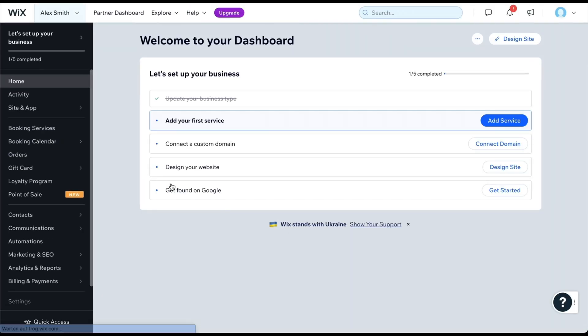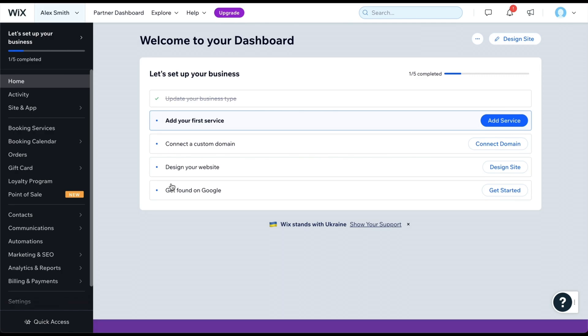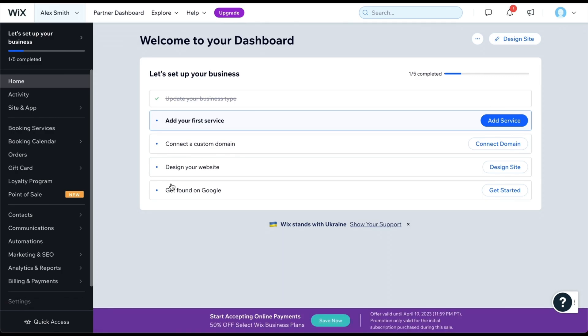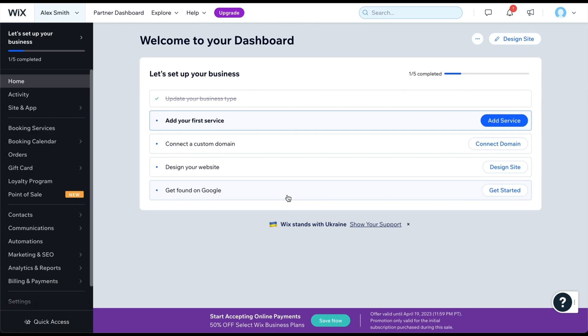The dashboard you see before you is where you will manage all settings related to your website and business. From here, you can connect a domain or begin optimizing your website to make it easier to get found on Google. On the left-hand side, you will find sections for managing various aspects of your website, such as your blog, portfolio, contact form, newsletter subscribers, and more. But first, we must create the website. To do this, click on Design Site.